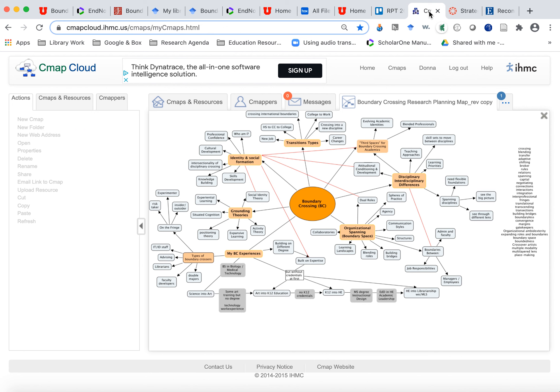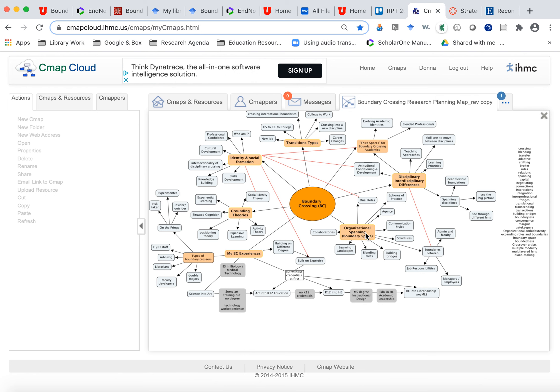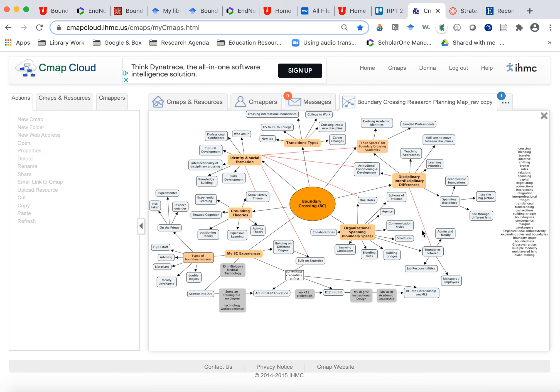Concept mapping is a great tool. So I use CMAP that lets me visually look at my topic. So boundary crossing is in the middle. And then I have my subtopics, organizational spanning, interdisciplinary, third space, transitions, identity, and social formation. So as I find topics, when I'm doing my research, I added them to my map. And then I added subtopics to my map. And this is a great way to visualize what you're doing.